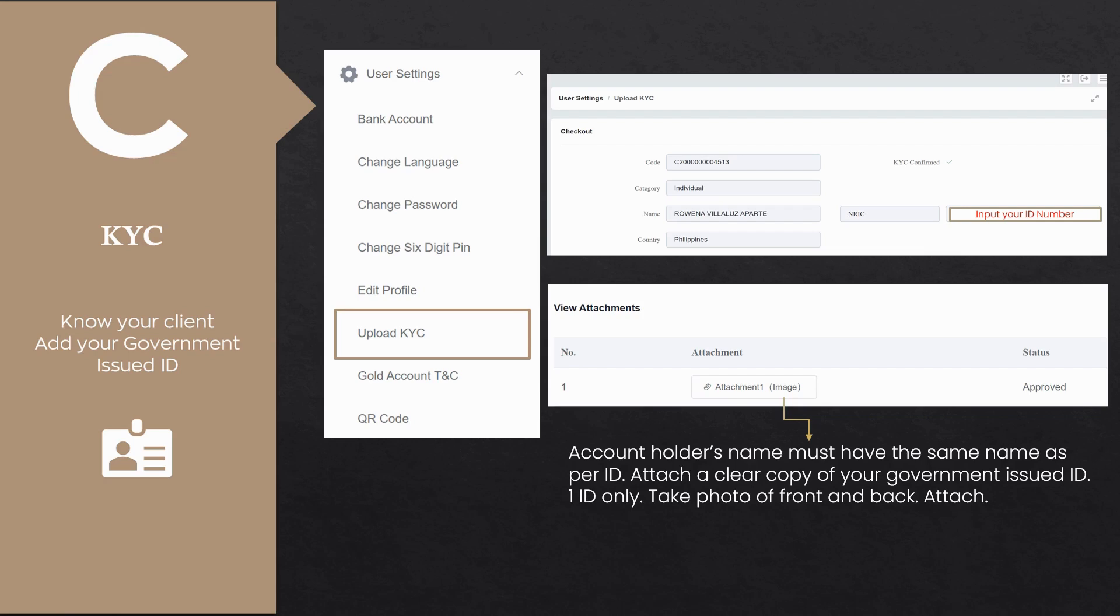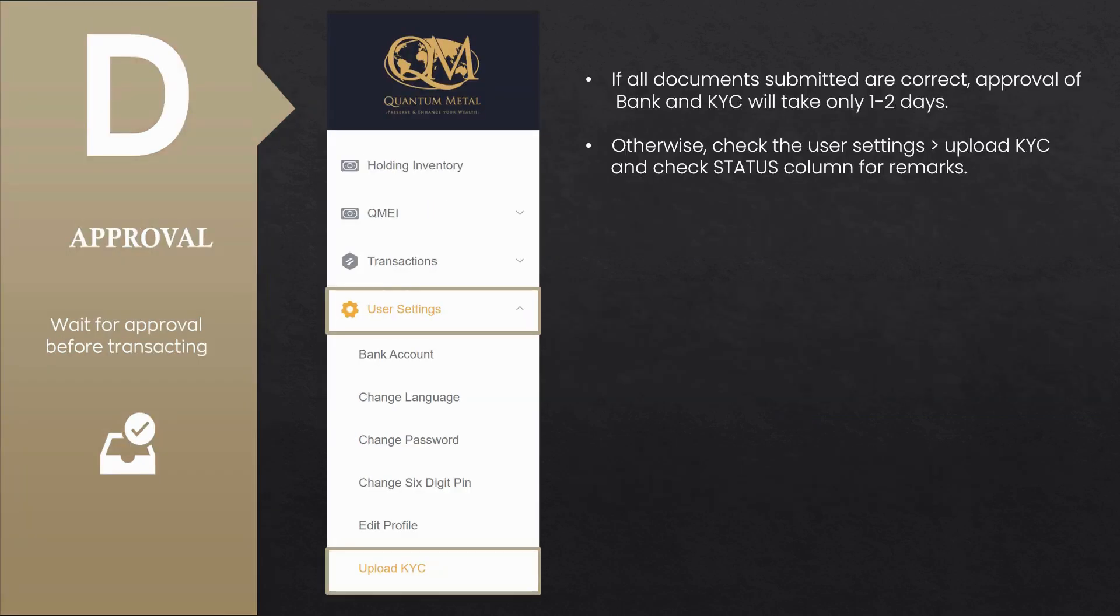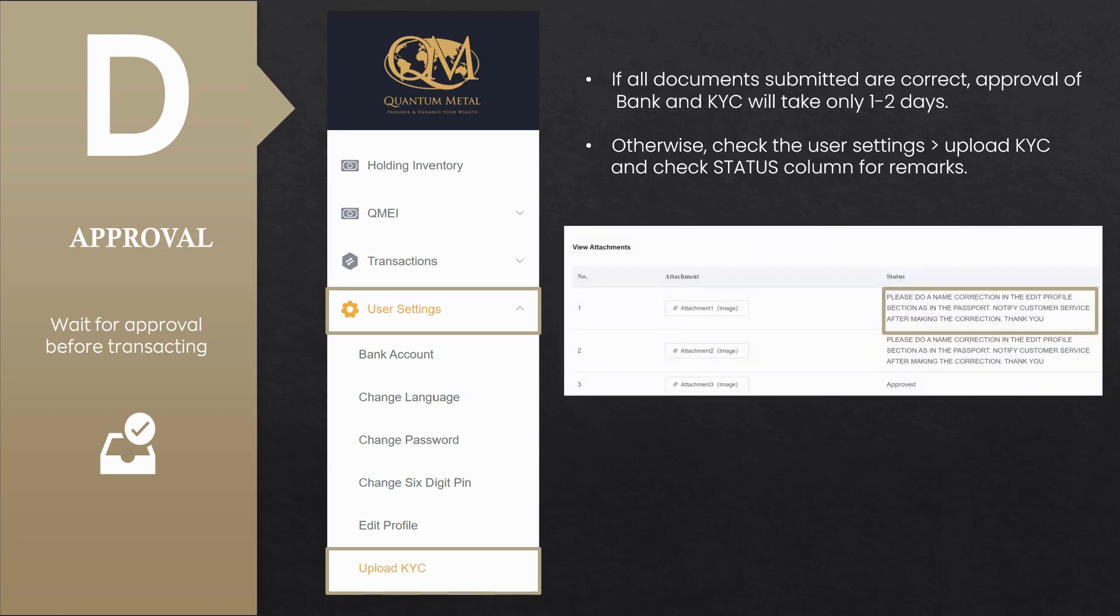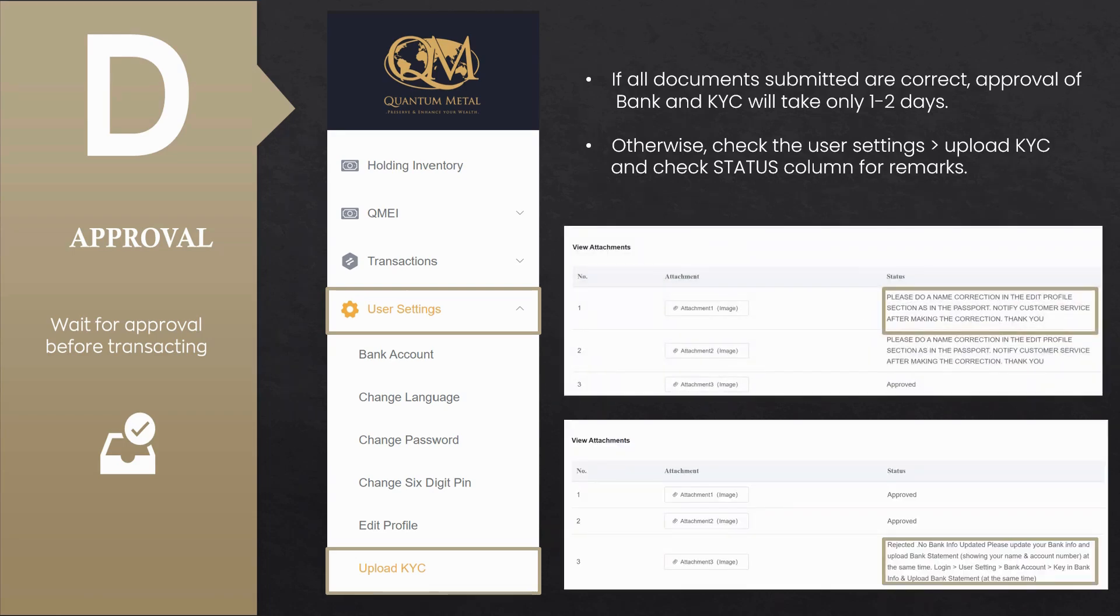If all documents submitted are correct, approval of bank account and KYC will take one to two days. Make sure to check the status from time to time. To check the status, go back to the user settings and click on the Upload KYC button. Look for the status column for any remarks.